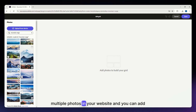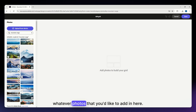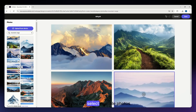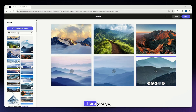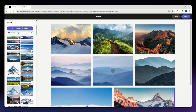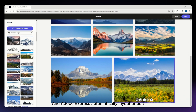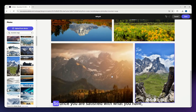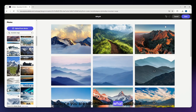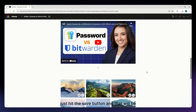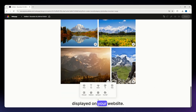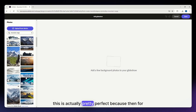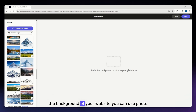For the photo grid, this allows you to add multiple photos to your website. Select the photos you'd like to add, and Adobe Express will automatically lay out and arrange those photos for you. Once you're satisfied, hit the save button and they'll be displayed on your website.